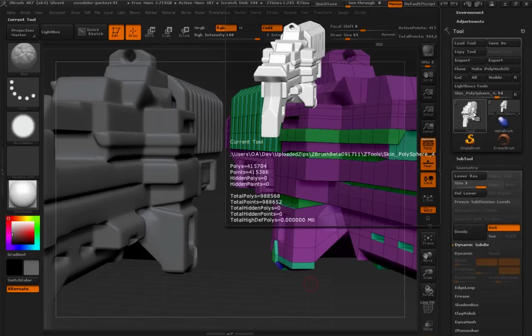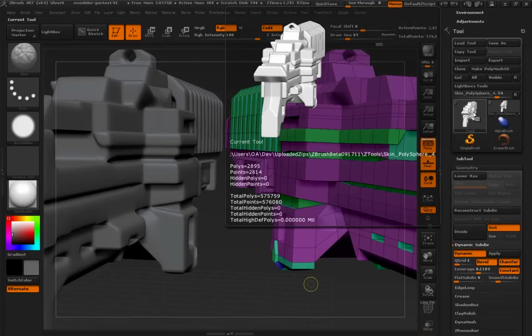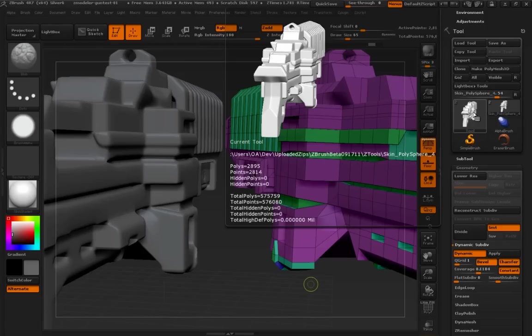So, if I hover over this, you can see the polygon is 415,000. If I undo, 28,000. Not even 28,000. It's 2,800. It's 3,000 polygons.